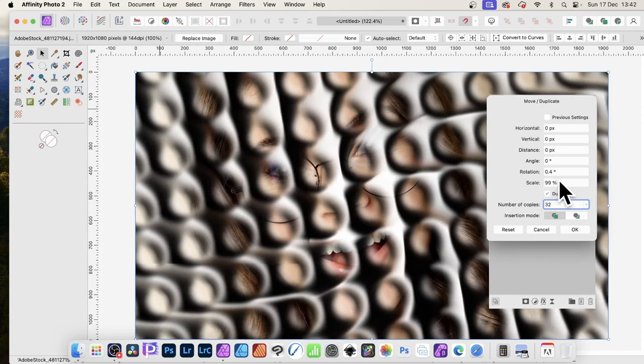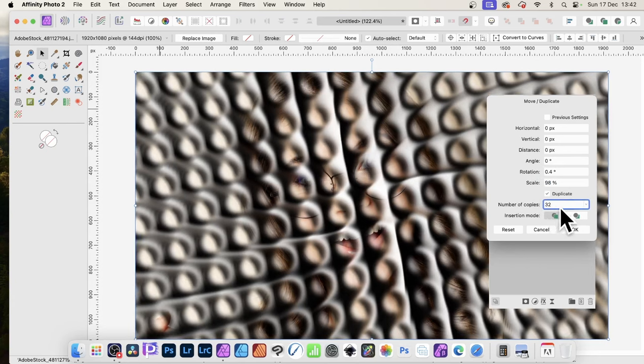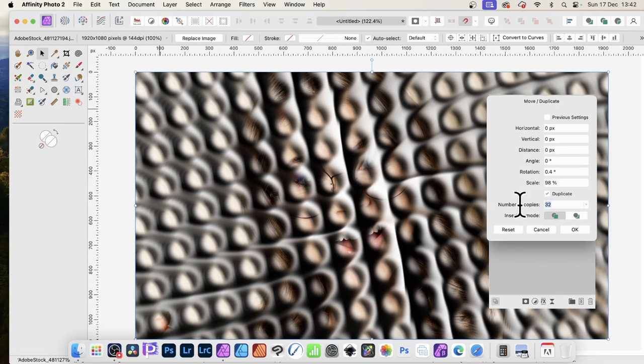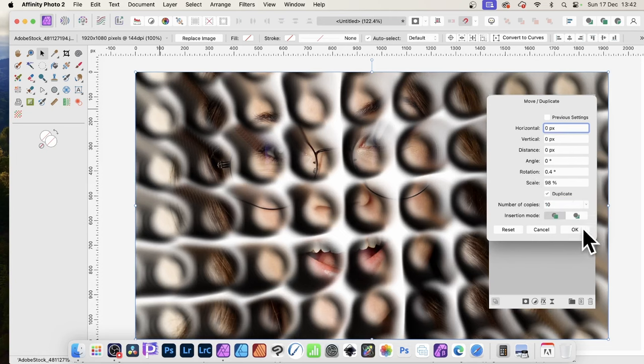I'm just going to go say with 98. So 98. And of course, you can vary the number of copies. You might only want 4 or 5. You don't have to go for 32. You might go for 10, say. But also, once you've done that, you can then click OK.